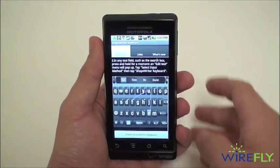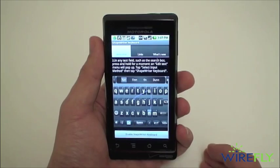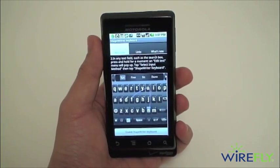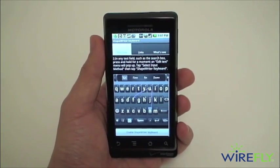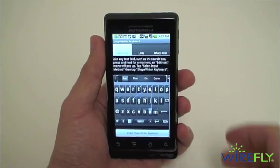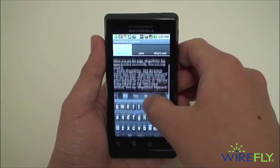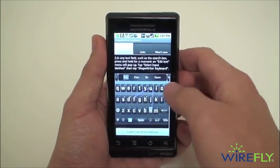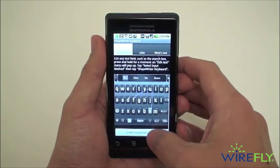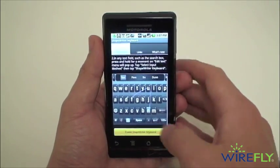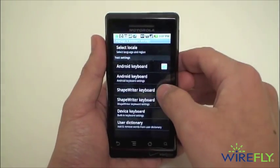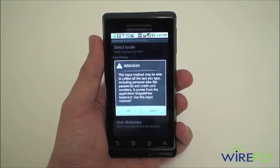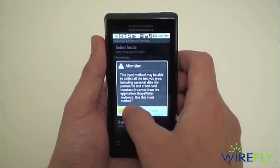With some practice, it will certainly be a big time-saver for anybody writing epic text messages or emails. So we just downloaded Shape Writer and we'll scroll down and tap Enable Shape Writer Keyboard. Then tap the checkbox there and OK.